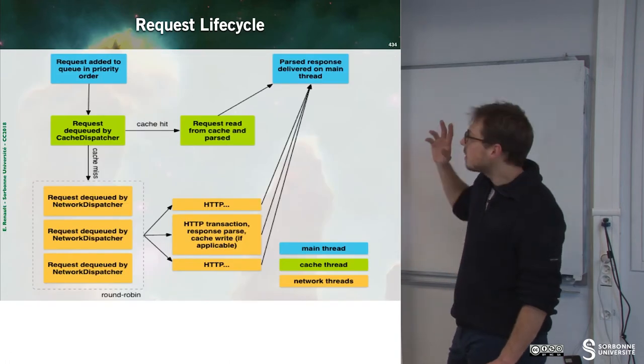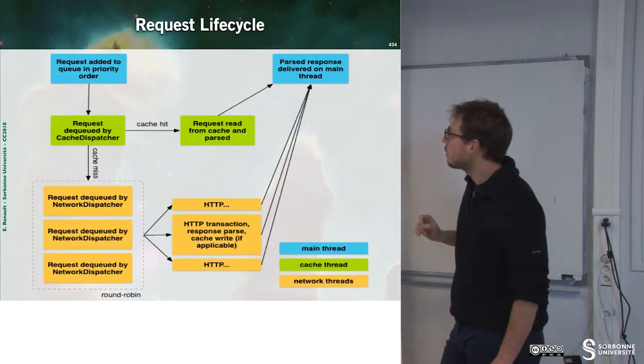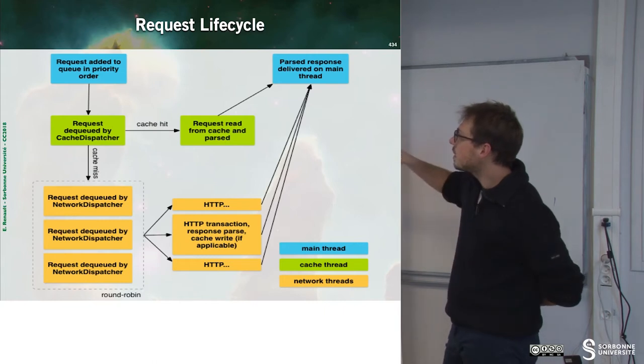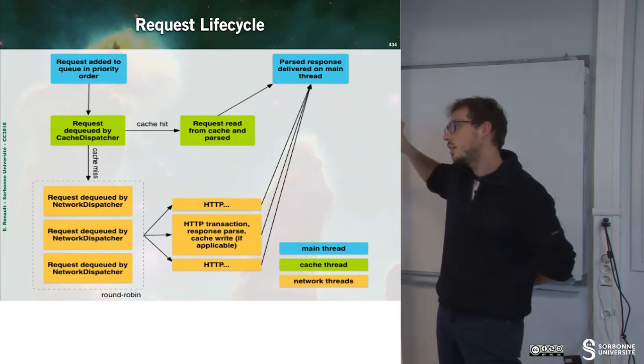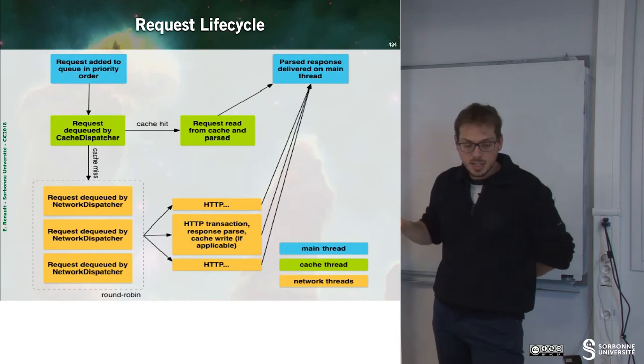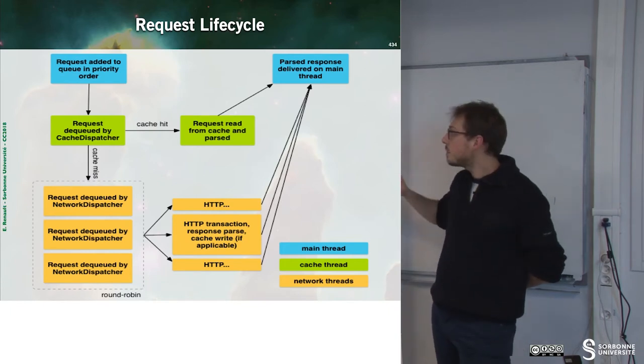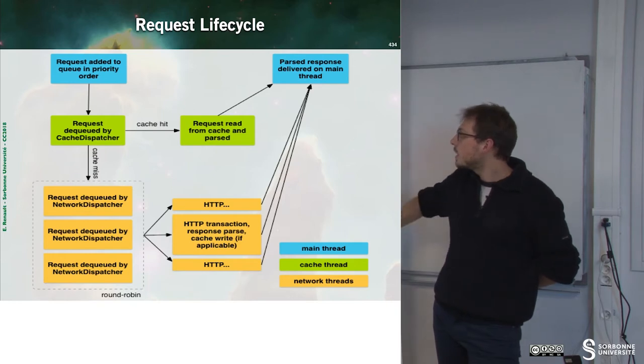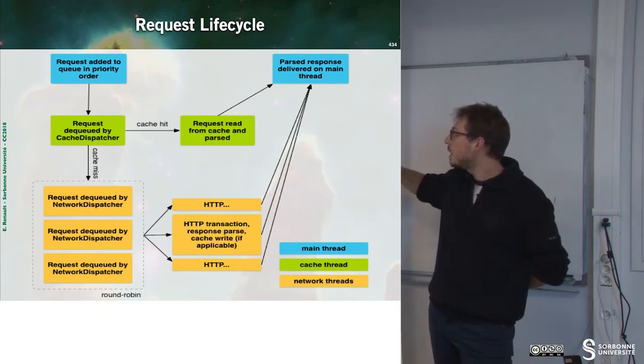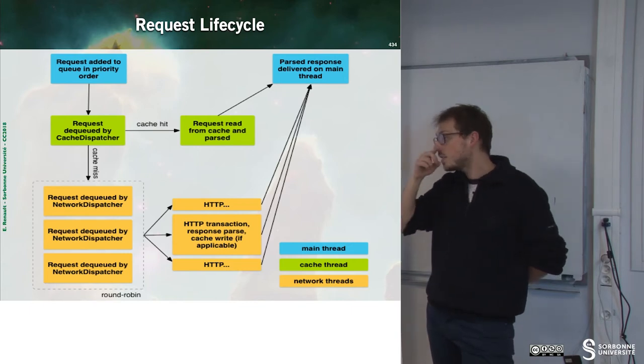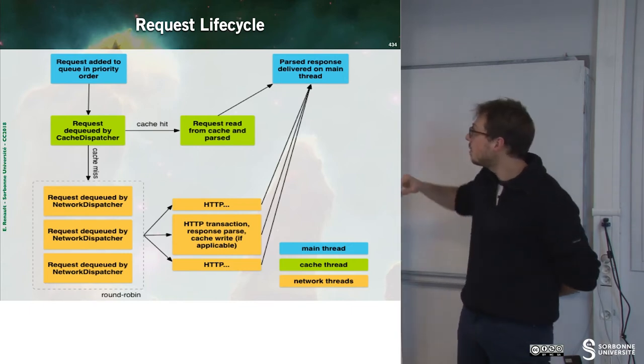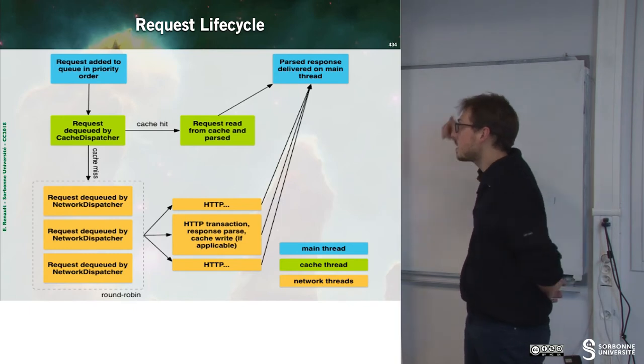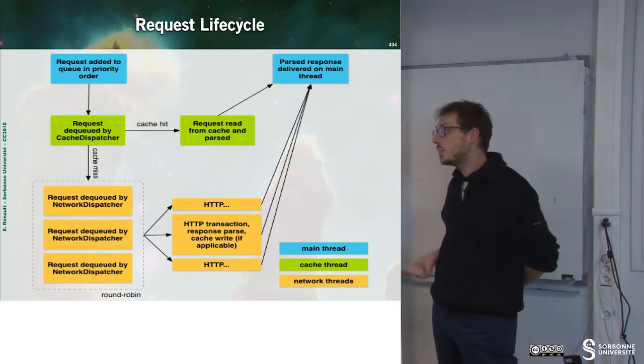What is the lifecycle of your request? The request is added to a queue by order of priority. Then there is a dispatcher that will handle your request. Some operations will be performed. We check in the cache if this request has already been performed. Then the response is parsed and delivered to the thread that asked for it.